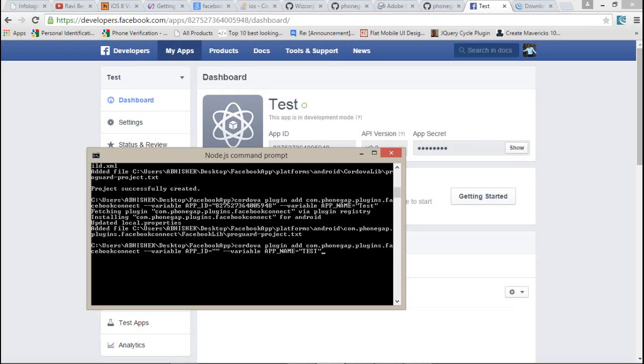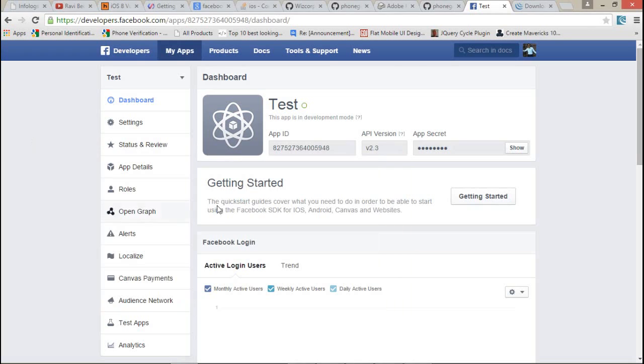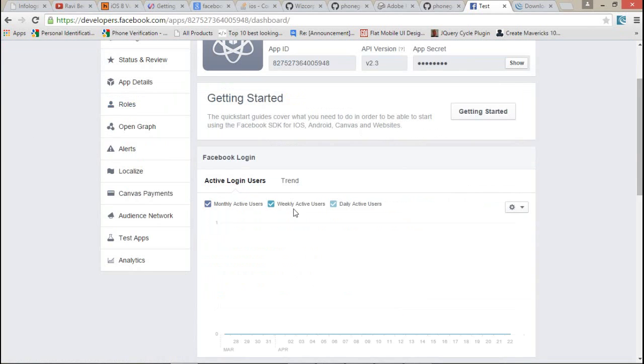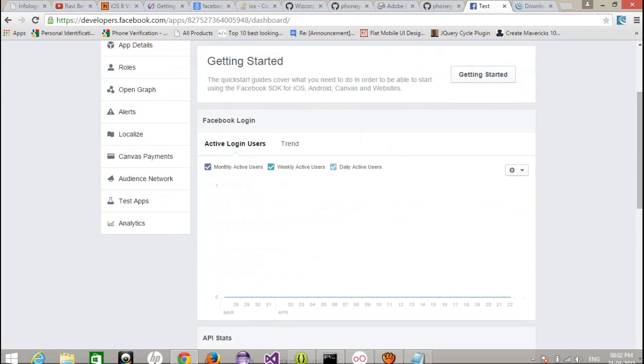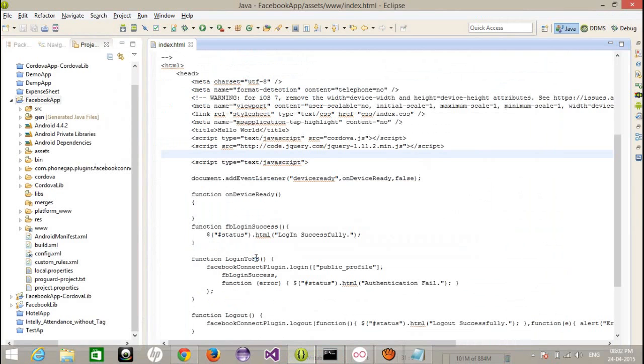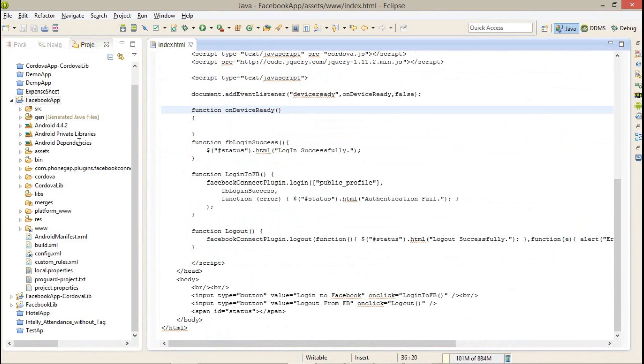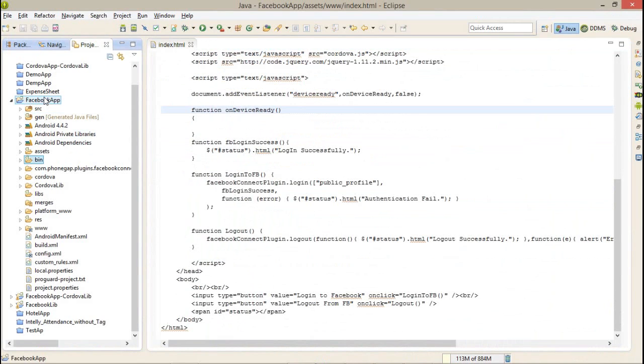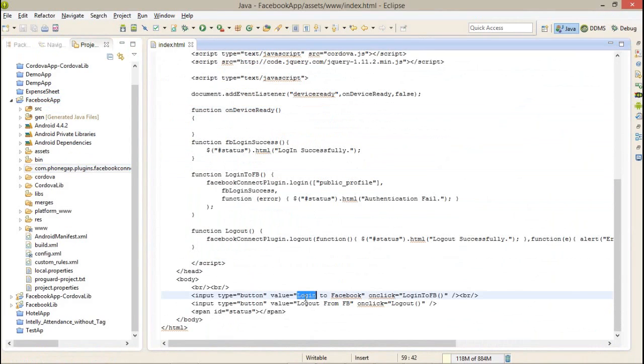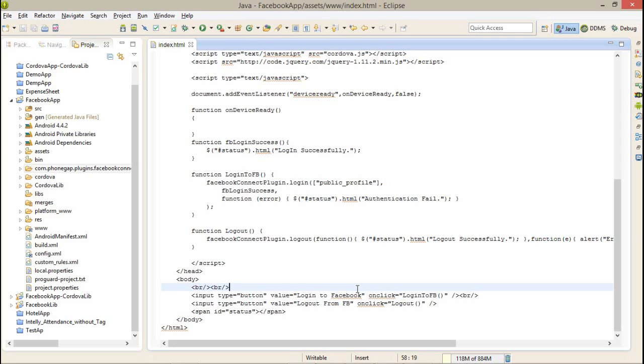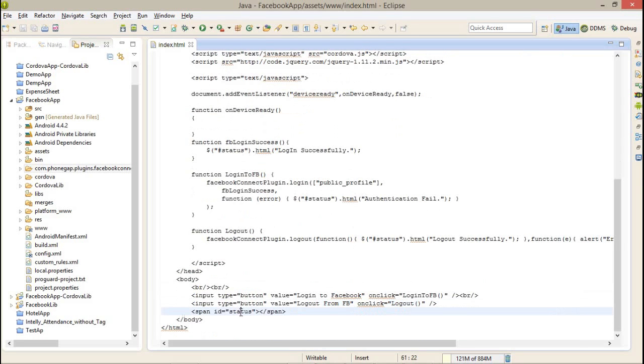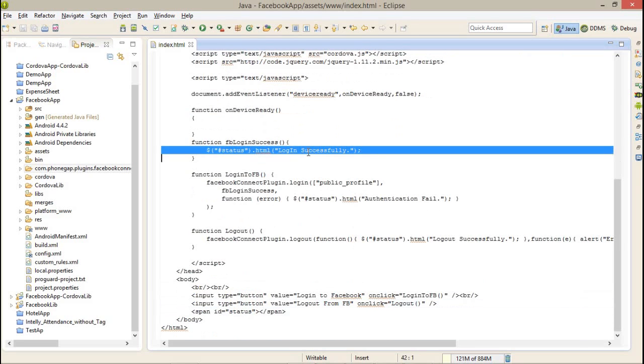Coming back to the project, here I have created a simple project for that. This is my project and I have successfully installed the Facebook plugin to my Cordova project. Here I have created a simple button. I want to log in to my application and log out of my application.